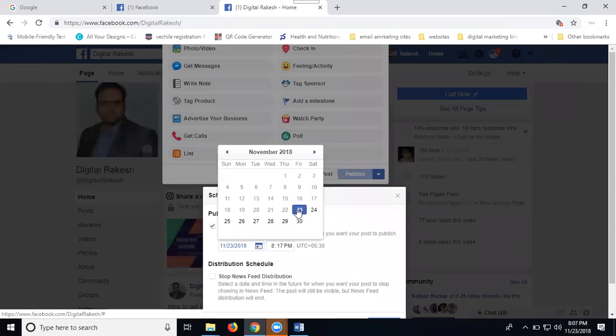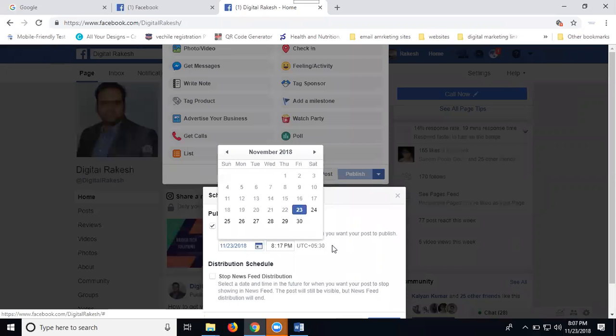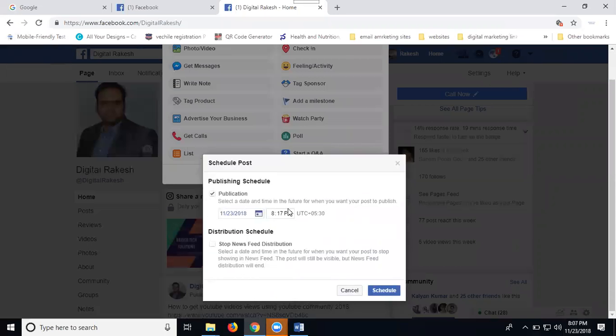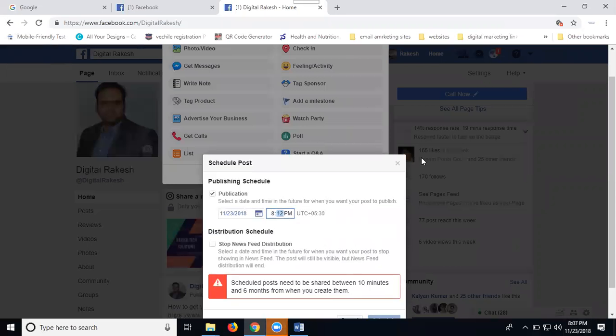For this post, 8:17, so I'm changing time 8:12 for the minimum post time 10 minutes. When any posting of schedule your post, now user 8:07, 8:08 we can't, after 8:18. So any schedule post after 10 minutes is possible. After 10 minutes to up to six months of time you can schedule post on Facebook.